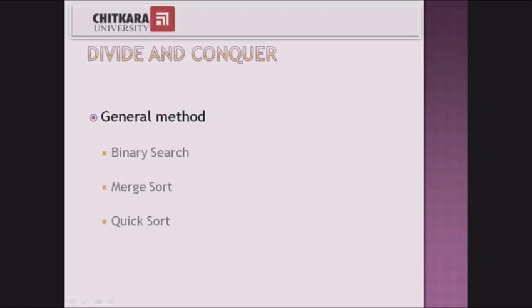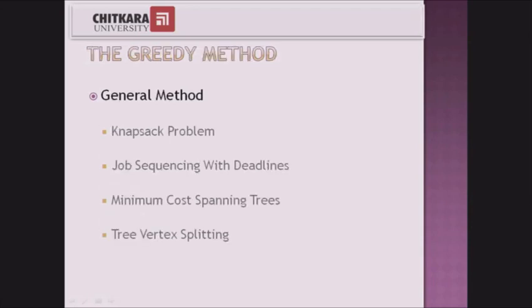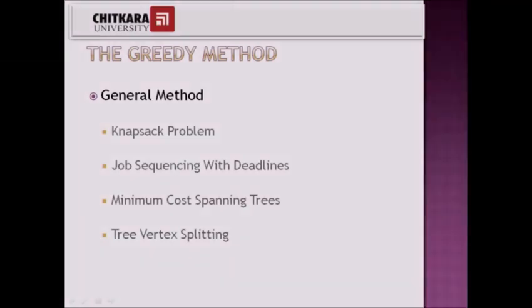Next is the greedy method. In the greedy method we try to get the optimal solution by hit and trial, trying to hold on to the maximum inputs in one go. There are some problems which can be solved using the greedy method like knapsack problem, job sequencing problem, minimum cost spanning tree, and tree vertex splitting problem.